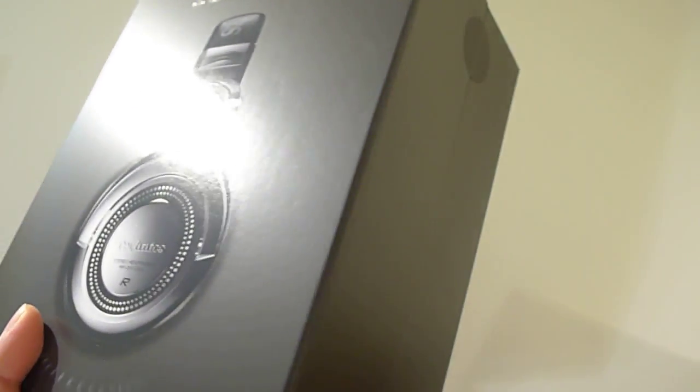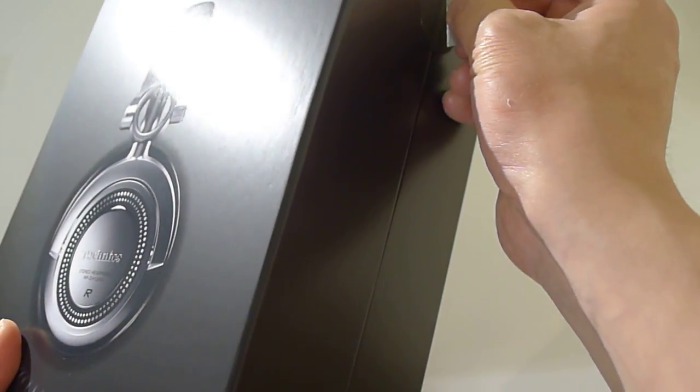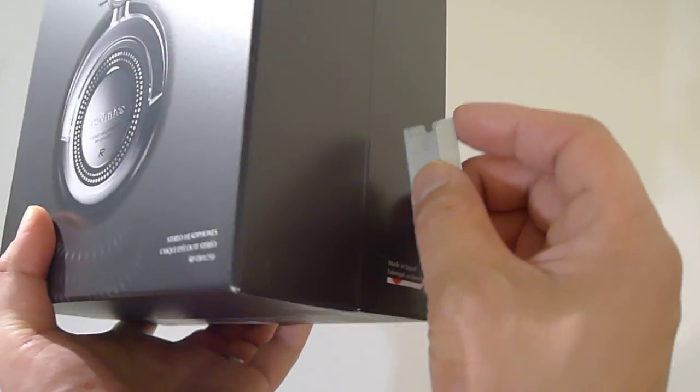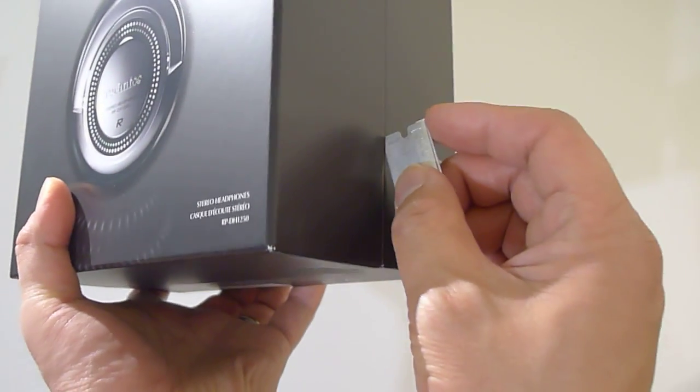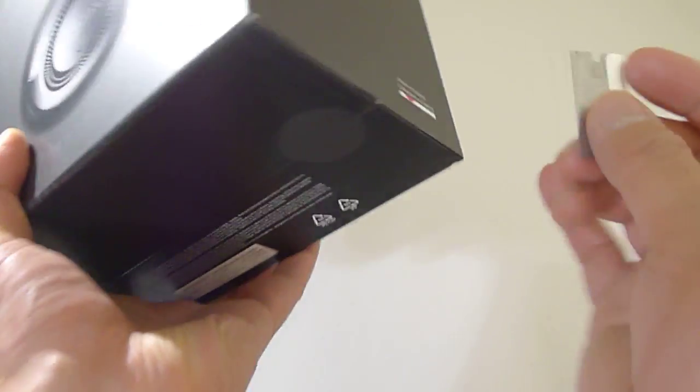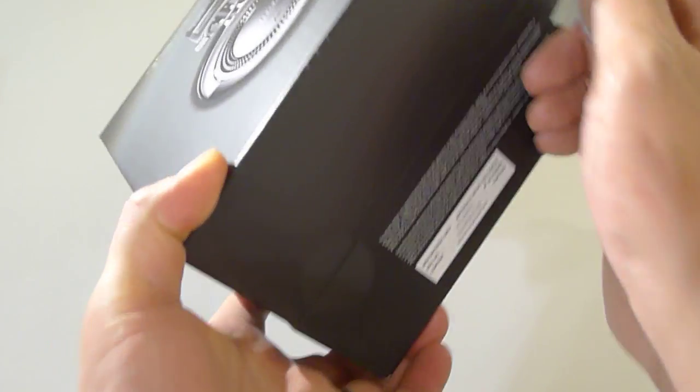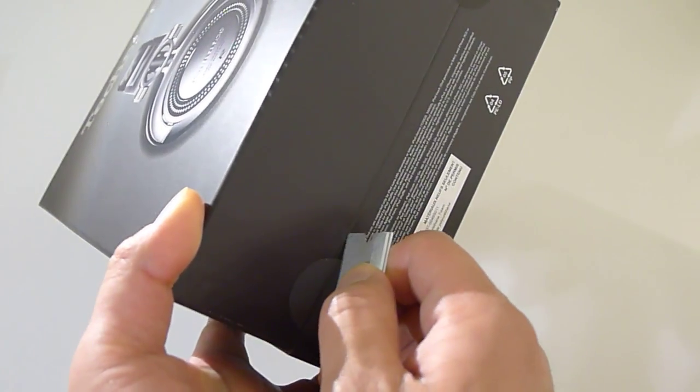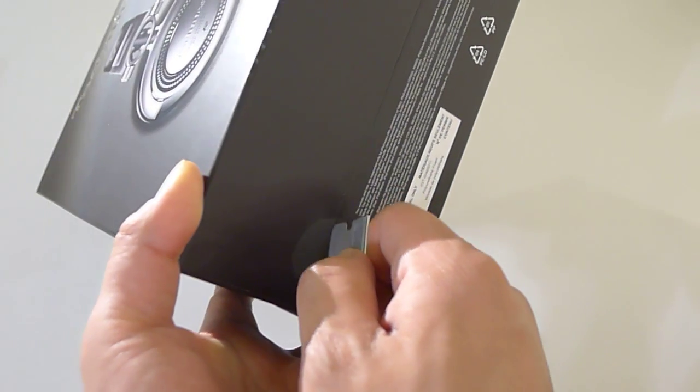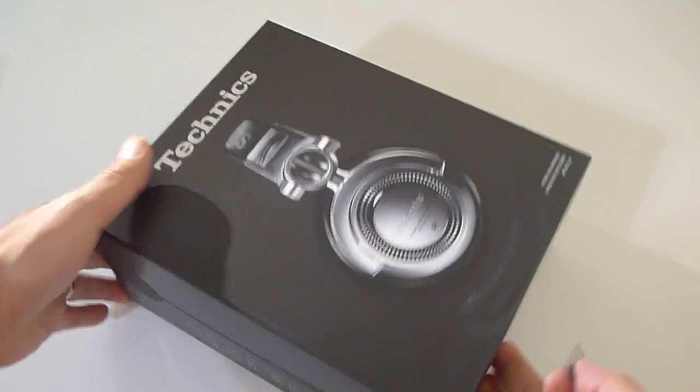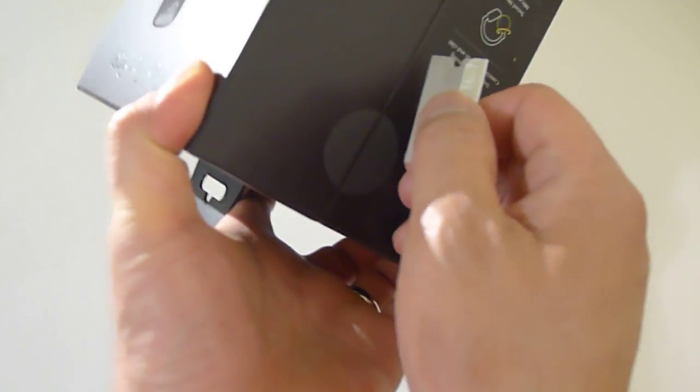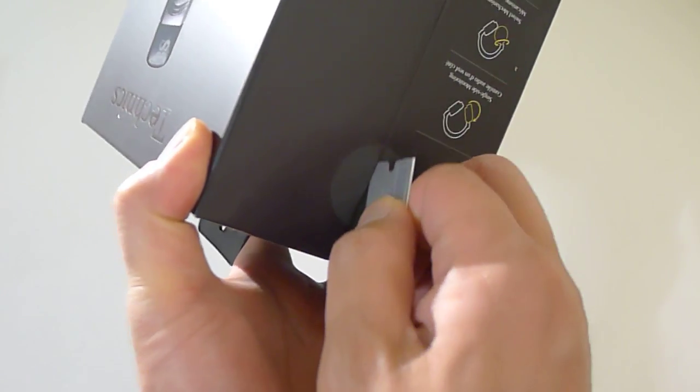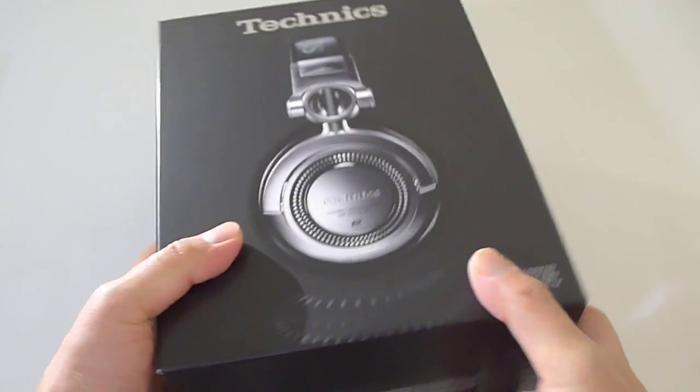So I will need my trusty blade to cut these security seals. On the bottom, nothing on the bottom, and on this side, okay I think we have all the security seals.